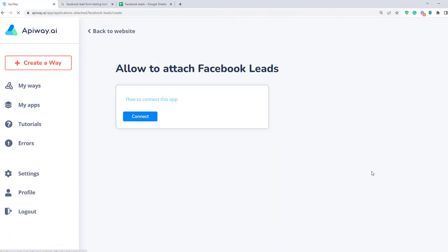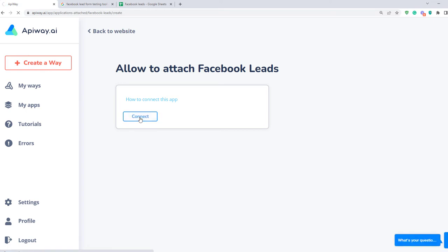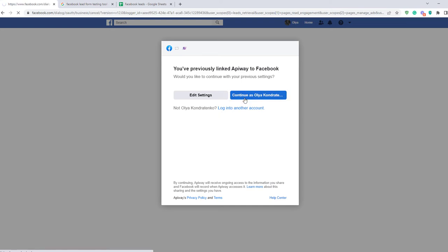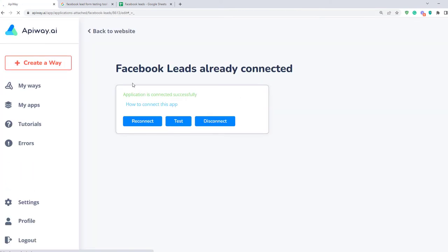Then you need to connect them. Let's start with Facebook. When you click this button, you need to authorize your account. It's important that this user should have access to the Facebook Ads Manager page in which the lead form is done.